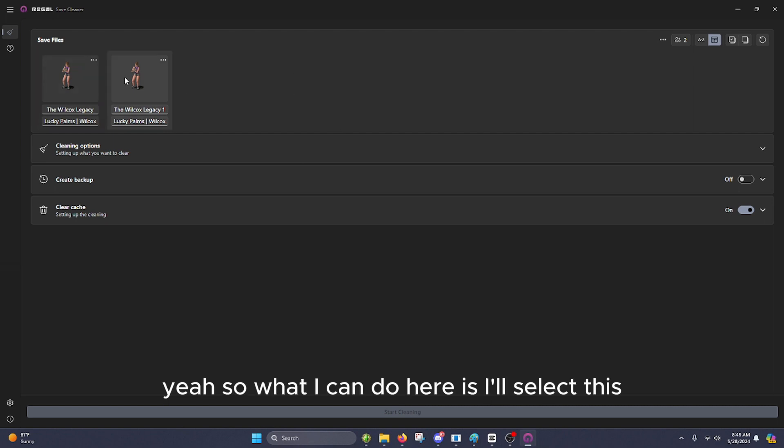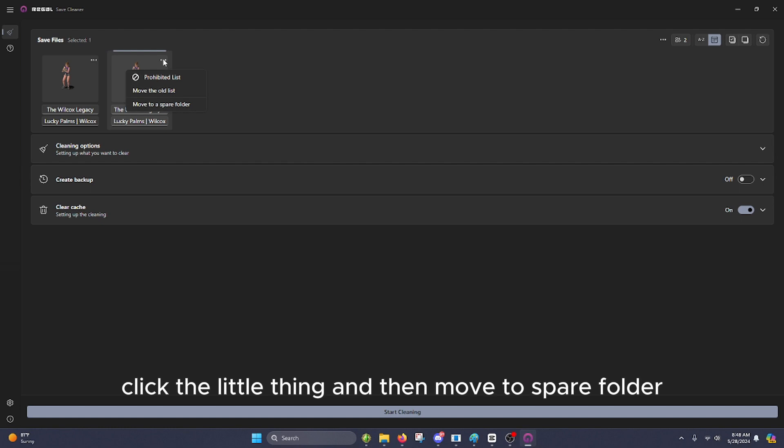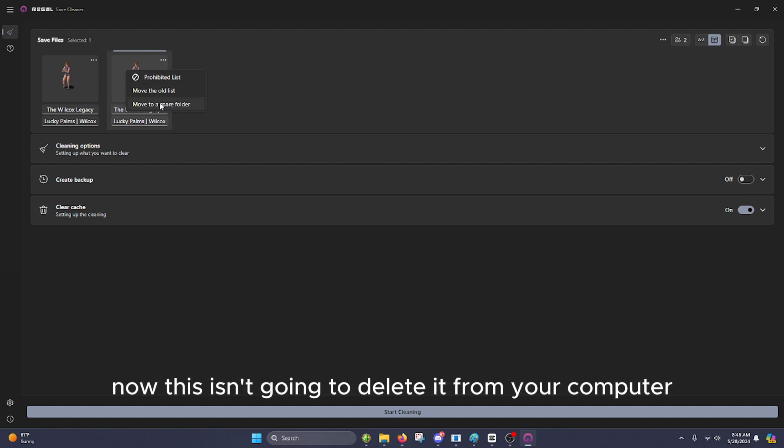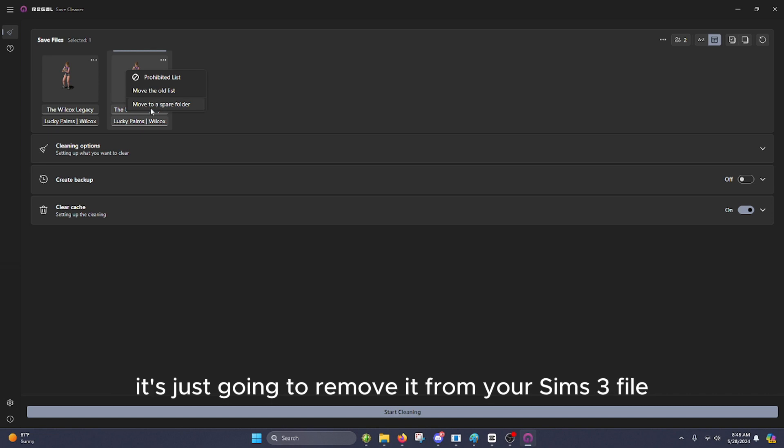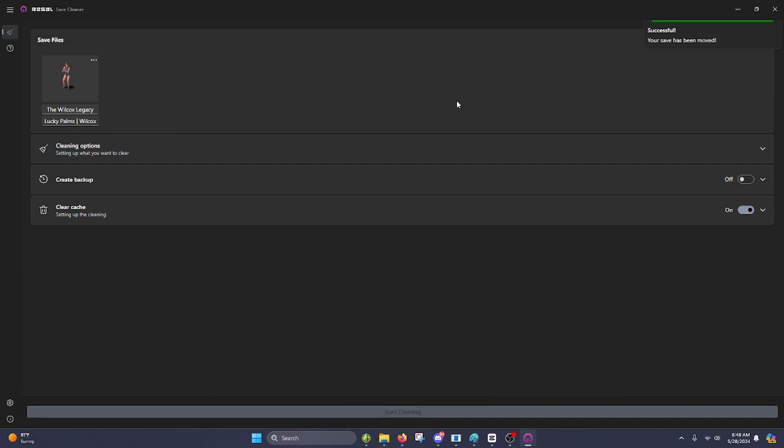So what I can do here is I'll select this, and you'll see when it's selected, it has that little bar on top. Little things, and then move to spare folder. Now, this isn't going to delete it from your computer, it's just going to remove it from your Sims 3 file and move it to a completely separate file on your computer. So that's no longer here.